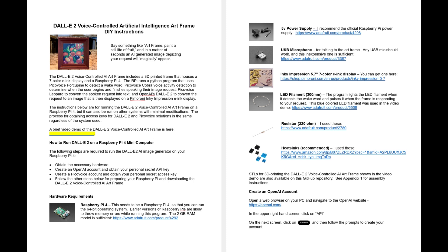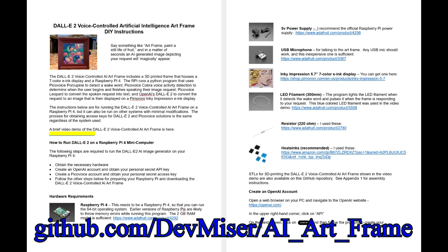The Python code, the 3D designs, and detailed instructions for building your own AI art frame are all available on my GitHub site. Happy building.